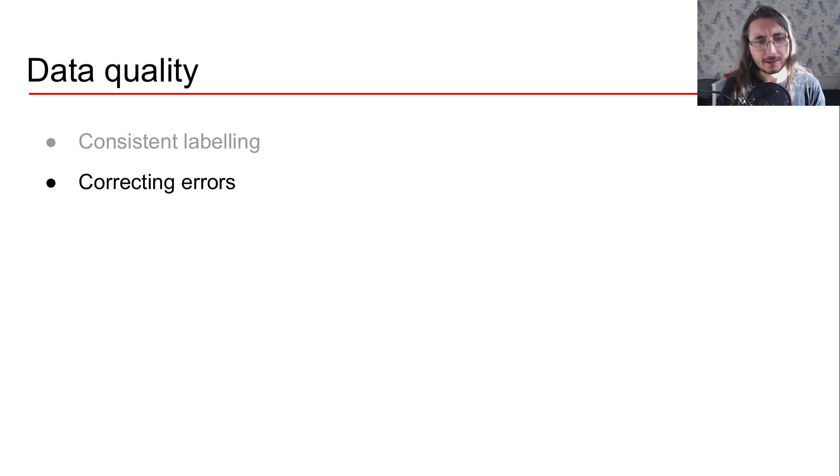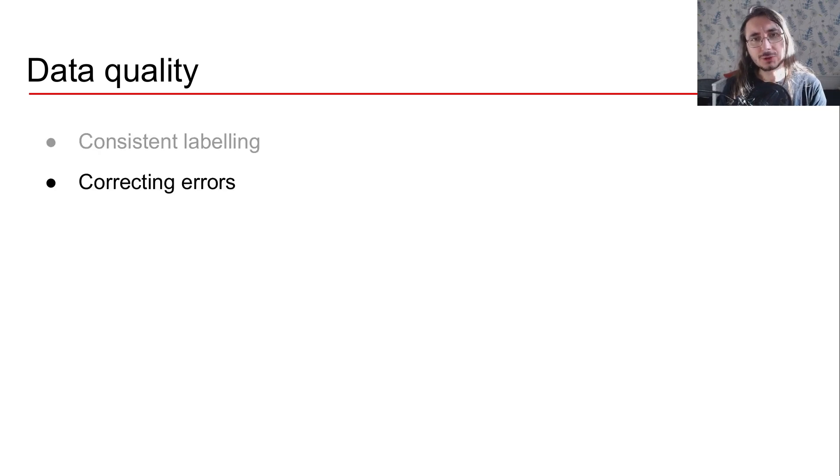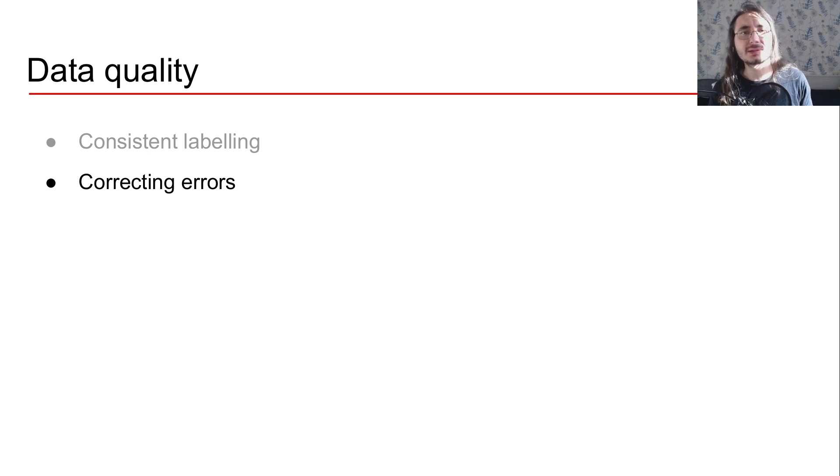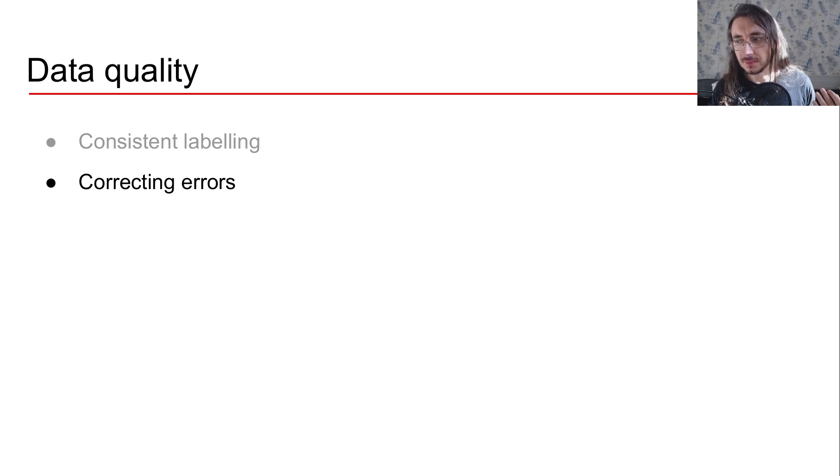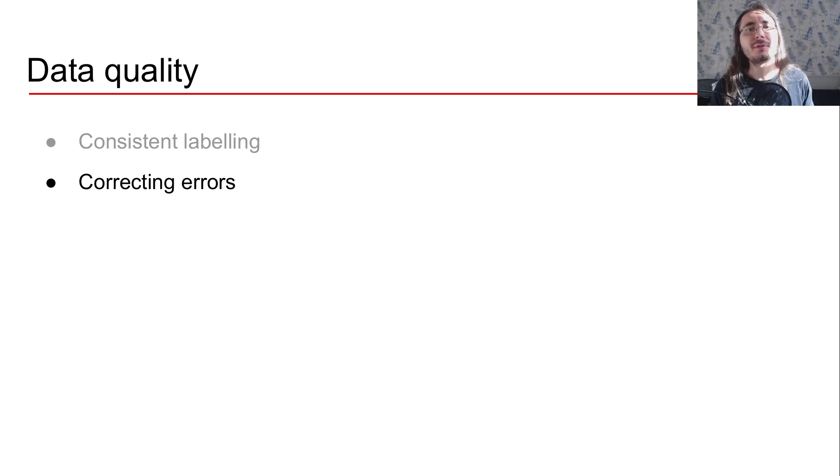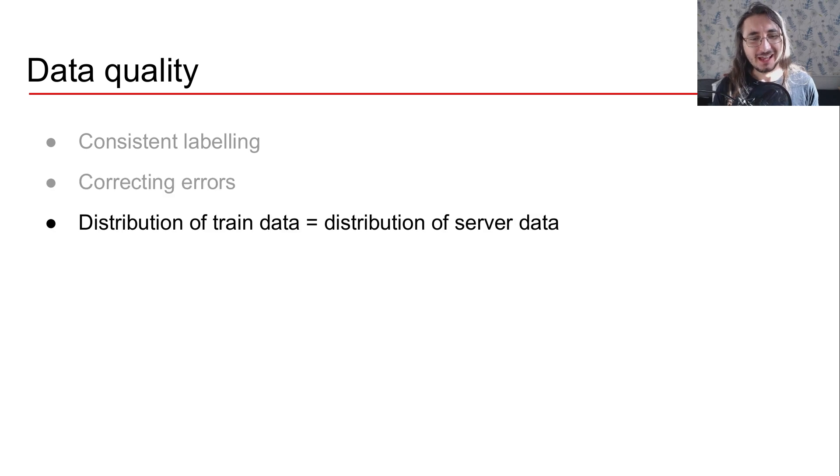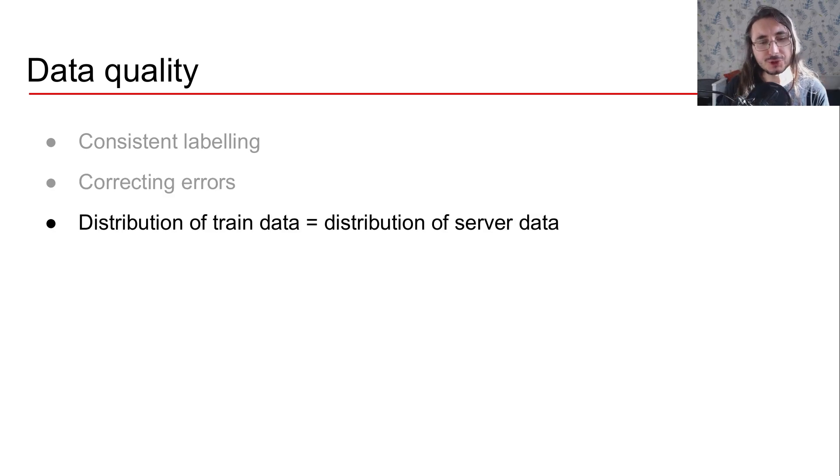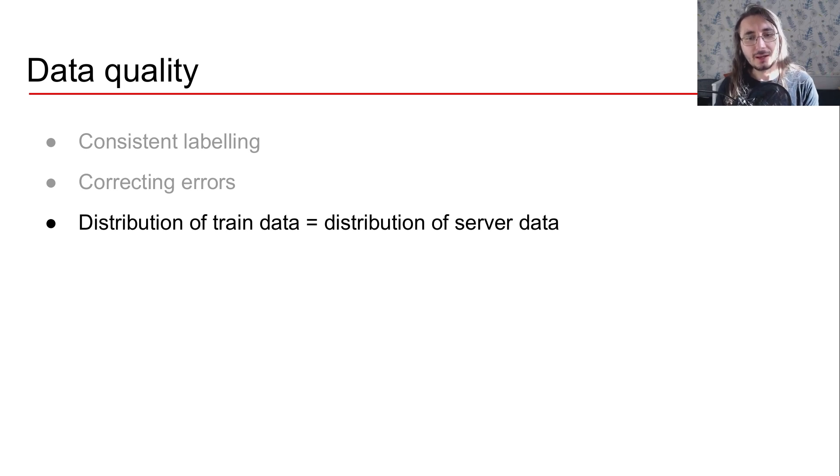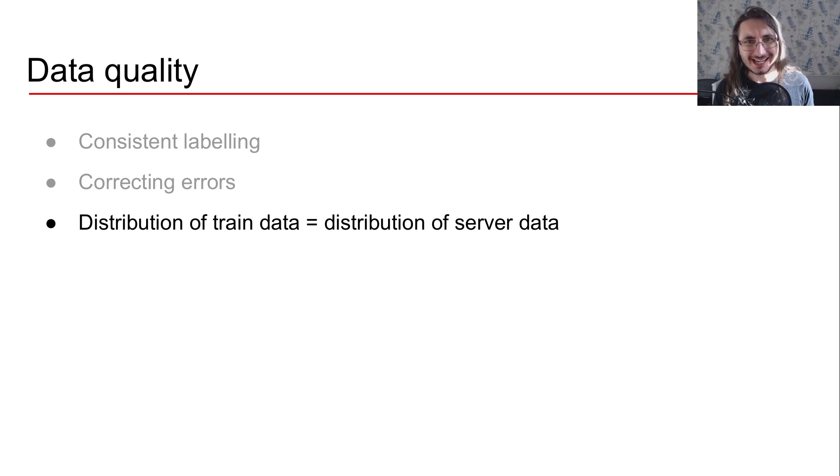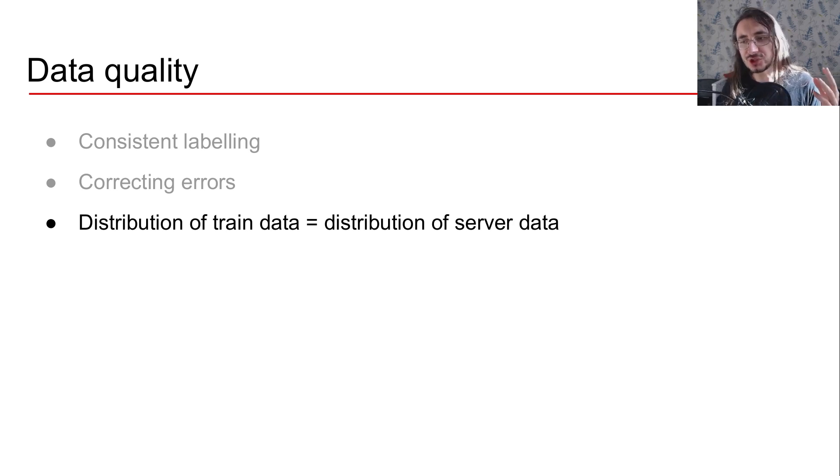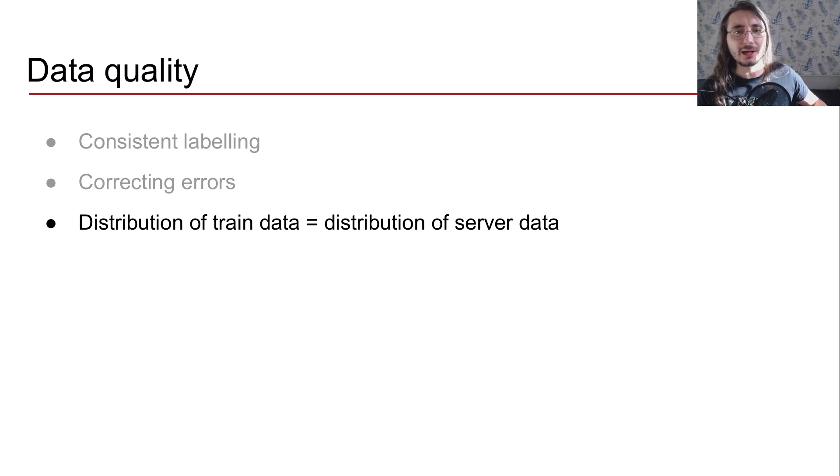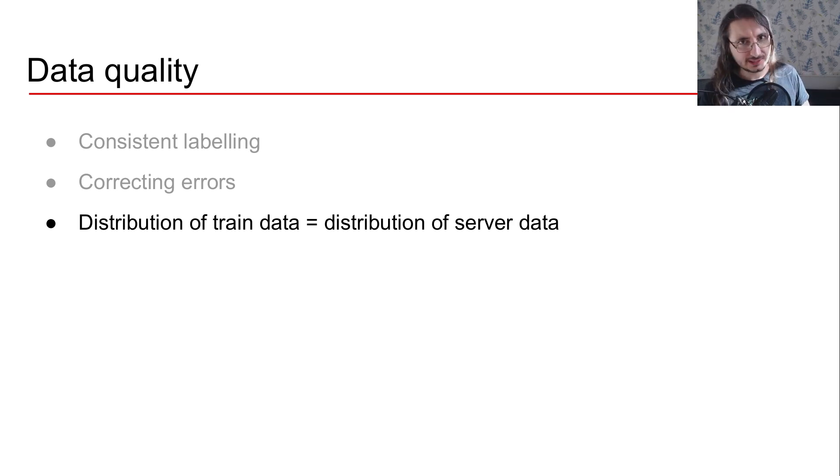Okay. Then the next step is that of ensuring that you have a process in place to correct errors. You want data that is the most error free as possible. Right. And finally, what you want to ensure is that the distribution of train data is similar to the distribution of server data. What this means is that you want to cover in your train data the same situation that you have in your real world data.